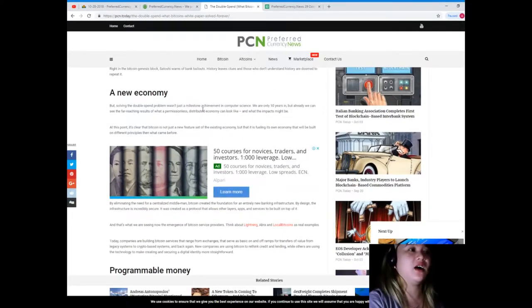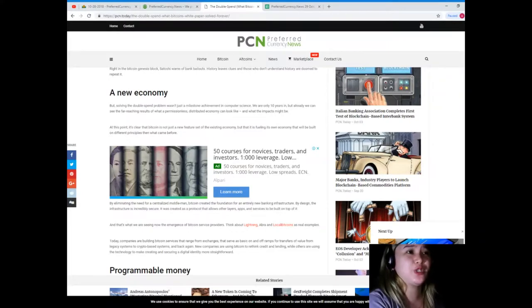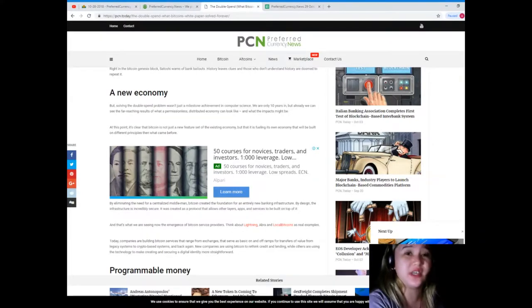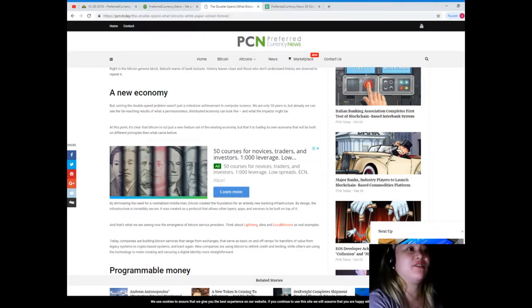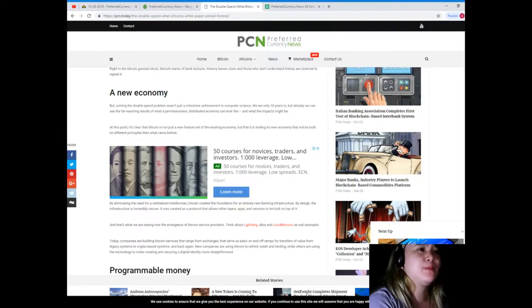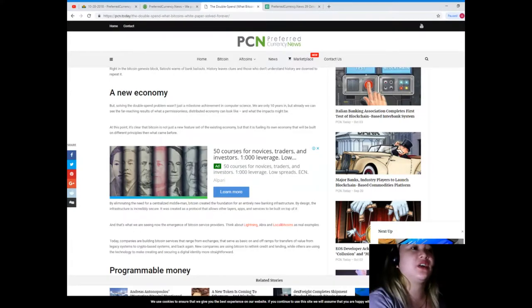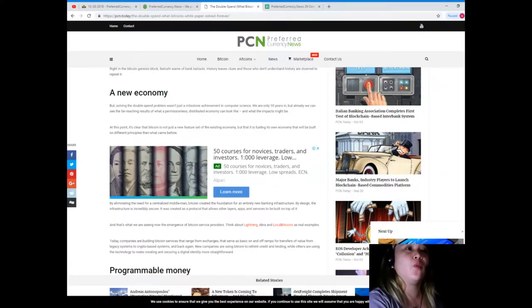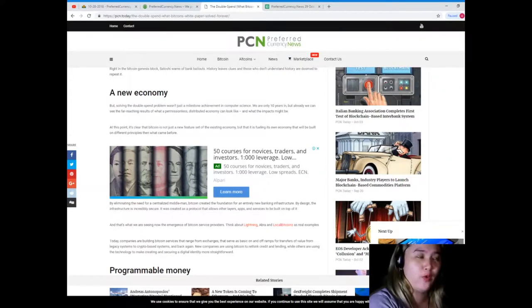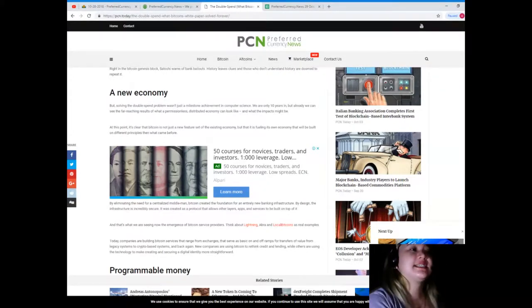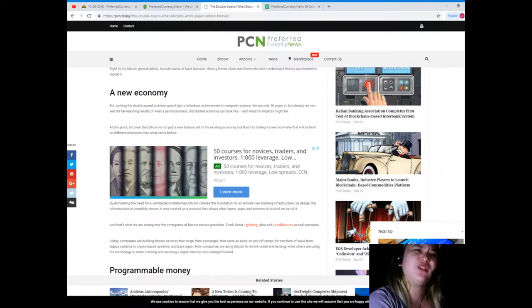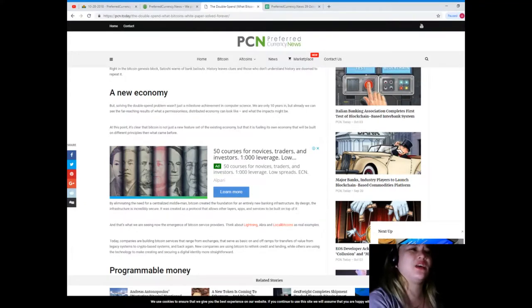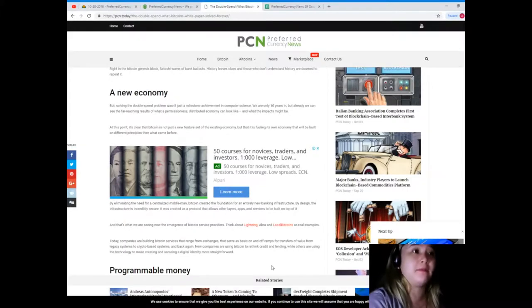A new economy. But solving the double spend problem wasn't just a milestone achievement in computer science. We are only 10 years in, but already we can see the far-reaching results of what a permissionless distributed economy can look like and what the impacts might be. At this point it's clear that Bitcoin is not just a new feature set of the existing economy, but that it is fueling its own economy that will be built on different principles than what came before.